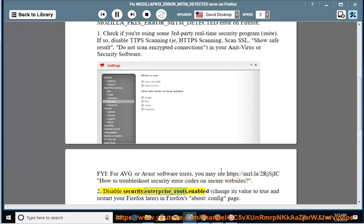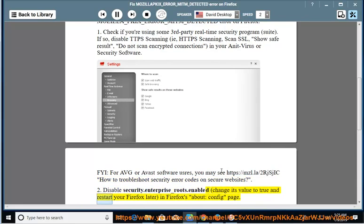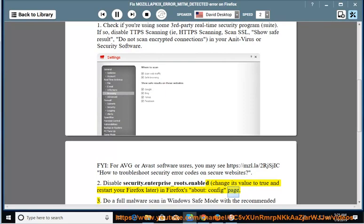Tip 2: Disable security.enterprise_roots.enabled by changing its value to true and restart your Firefox later in Firefox's about:config page.